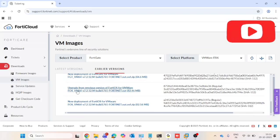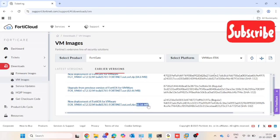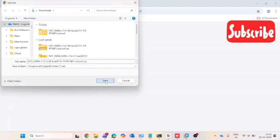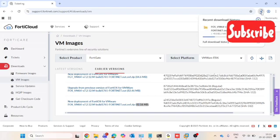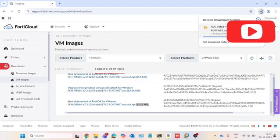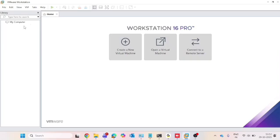I will download the .ova.out.zip file — you can see it is 82.16 MB. This file needs to be installed on VMware Workstation Pro. Once the file download is successfully done, we will set up the FortiGate device on VMware. I downloaded this image for VMware ESXi.